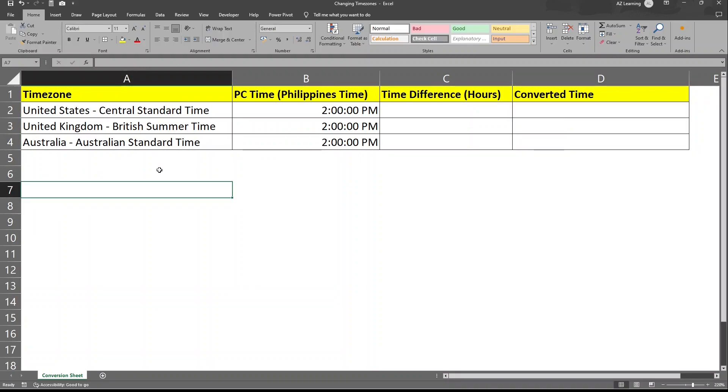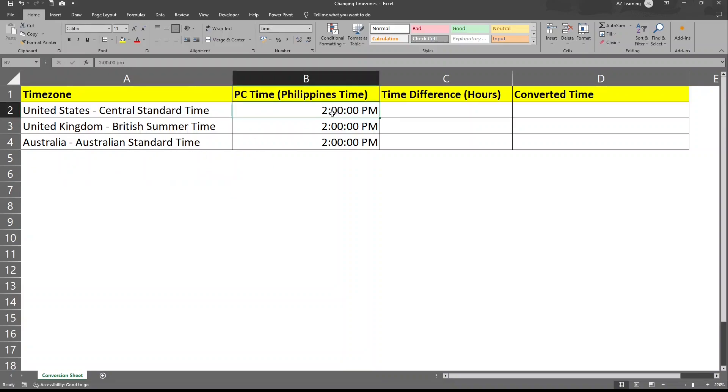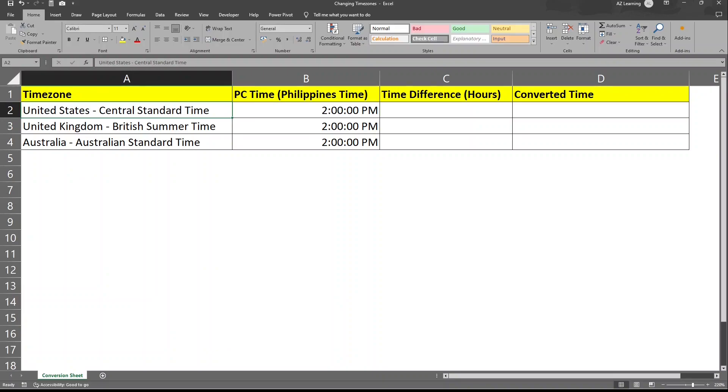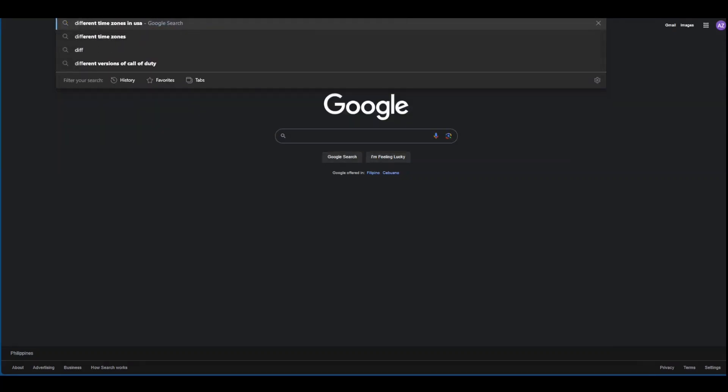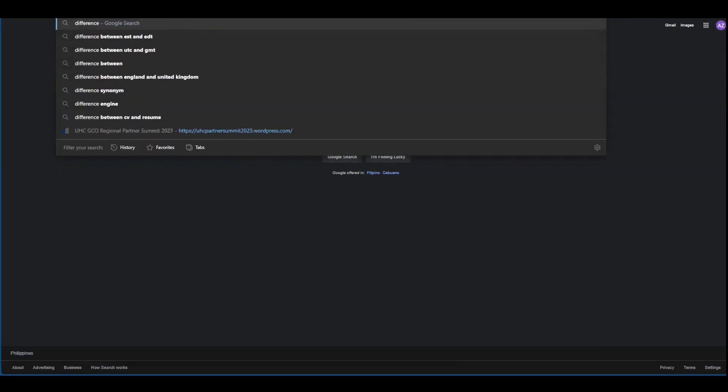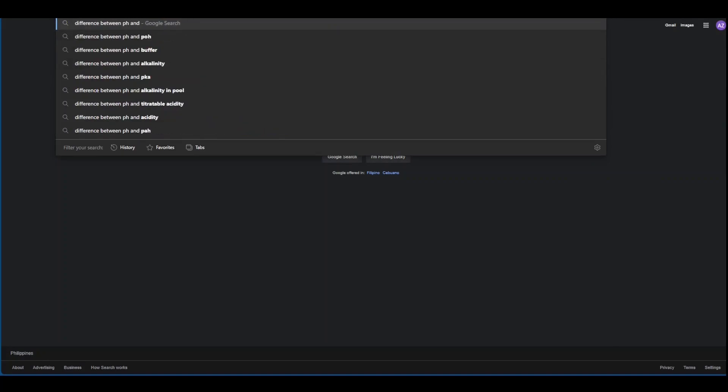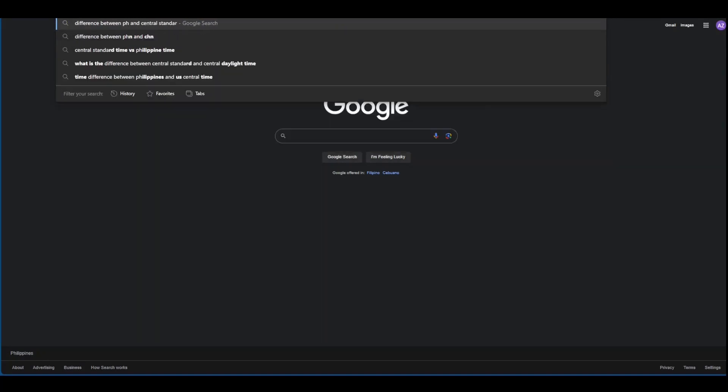Now how do we know the difference between the time of Philippines and United States Central Standard Time? We'll go ahead and research this using a browser. So let's switch to my browser. So in Google, the best way to handle this is search for difference between PH and Central Standard Time.